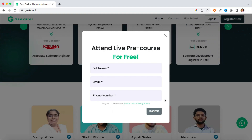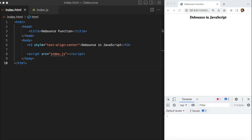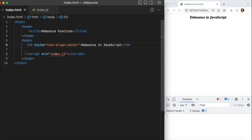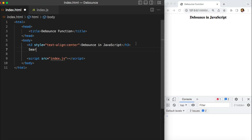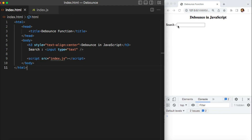Before implementing a debounce function, I want to show you one simple implementation without debounce so we can understand what exactly the problem is and how we can solve it. Let's flip to the editor. Here I have one index.html file and I've linked my JavaScript file. There's nothing in this file as of now. Let's add a text box — suppose whenever I type something in this search box, maybe I want to auto-suggest something or maybe I want to fetch some data from the backend.